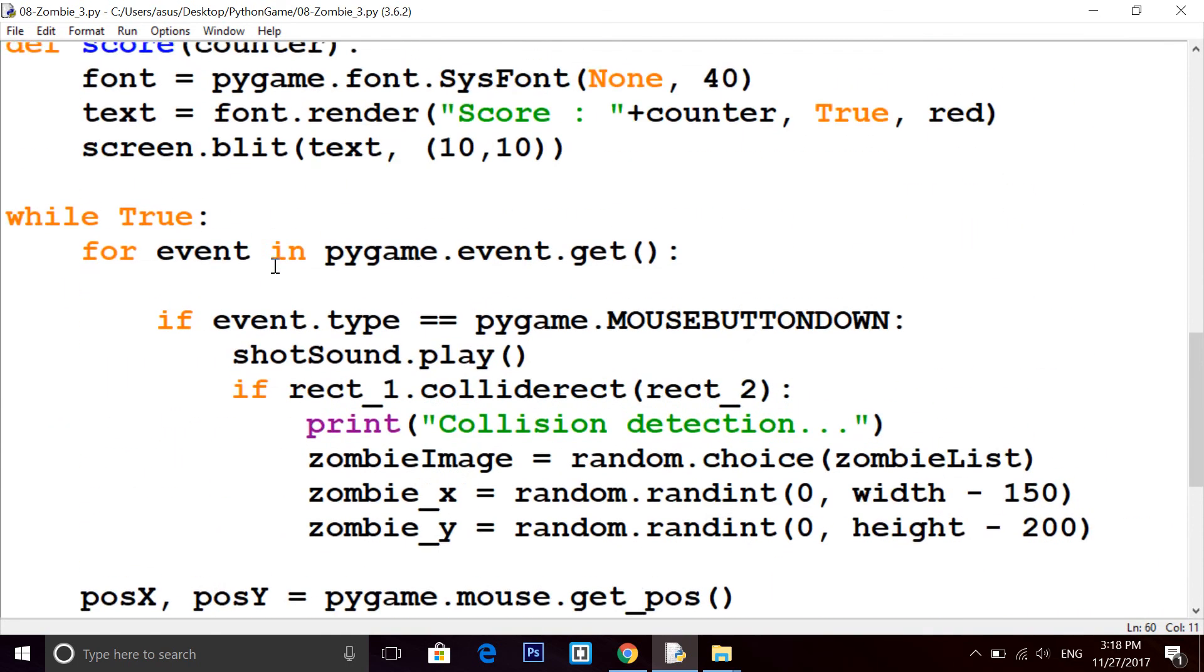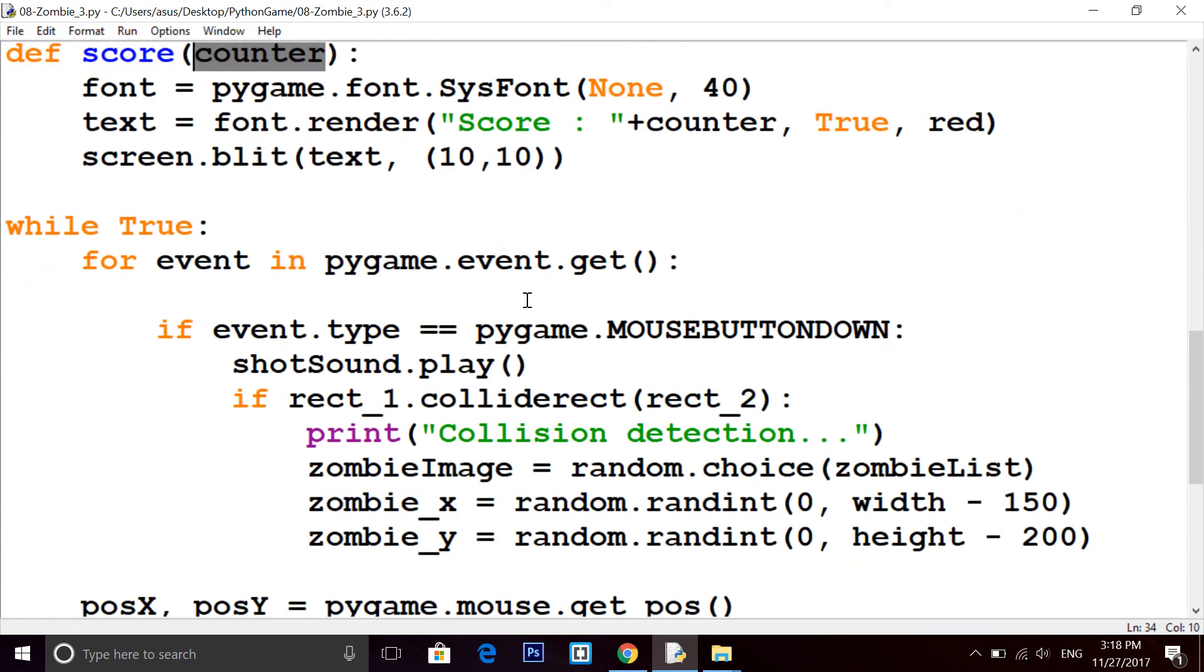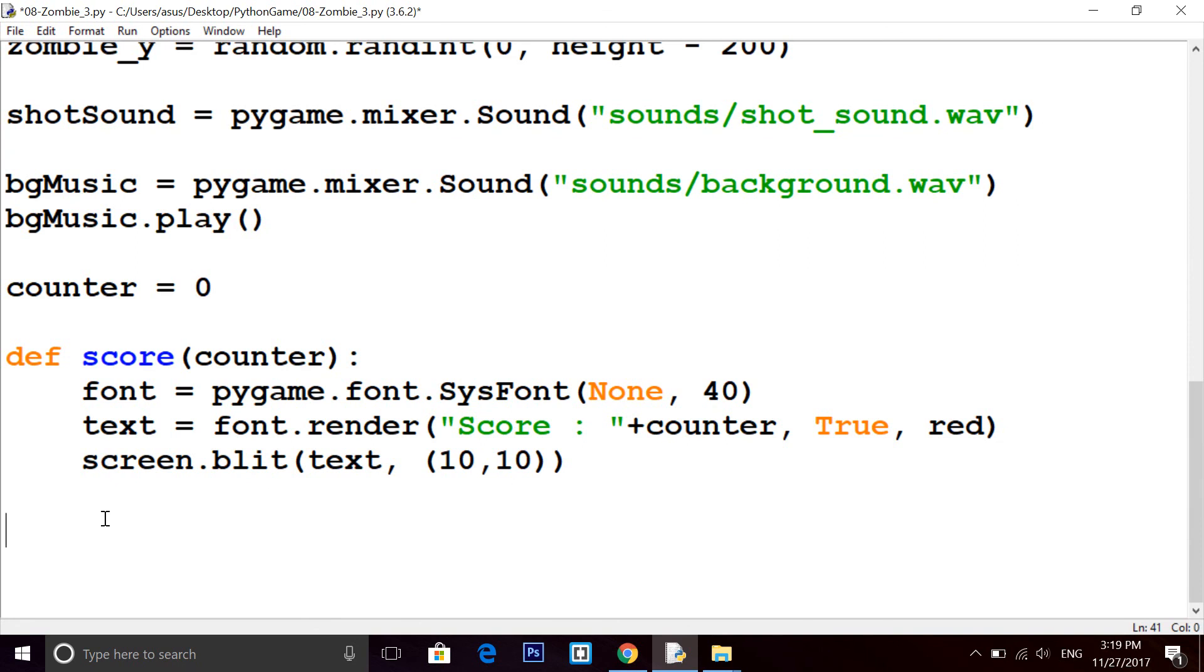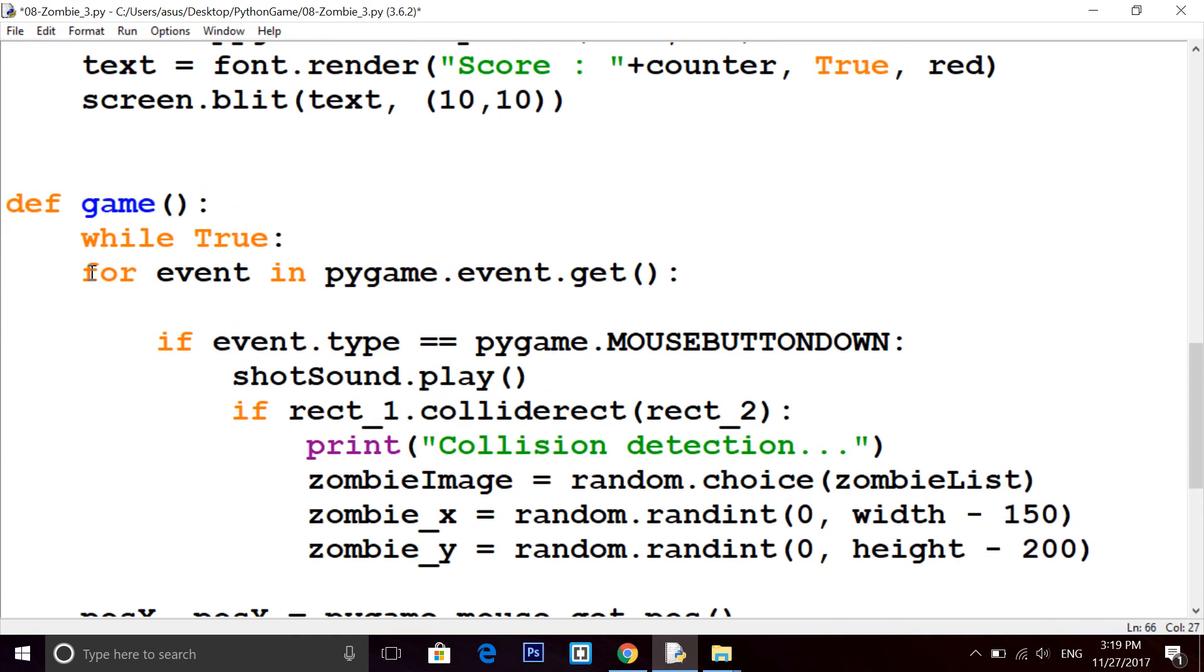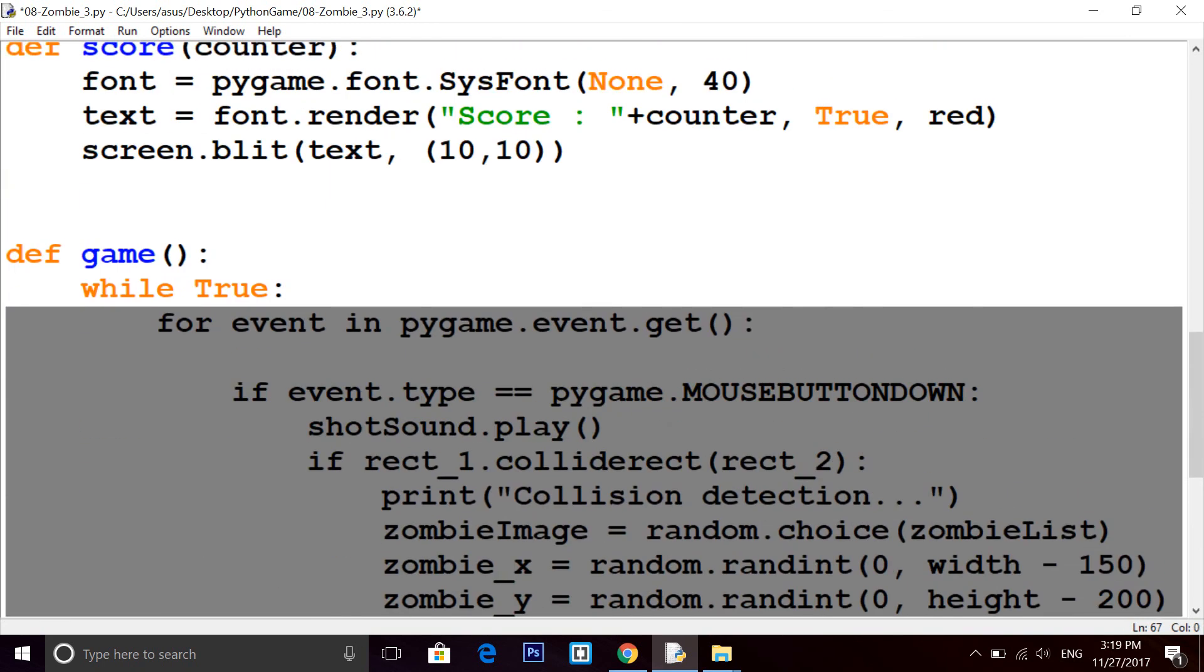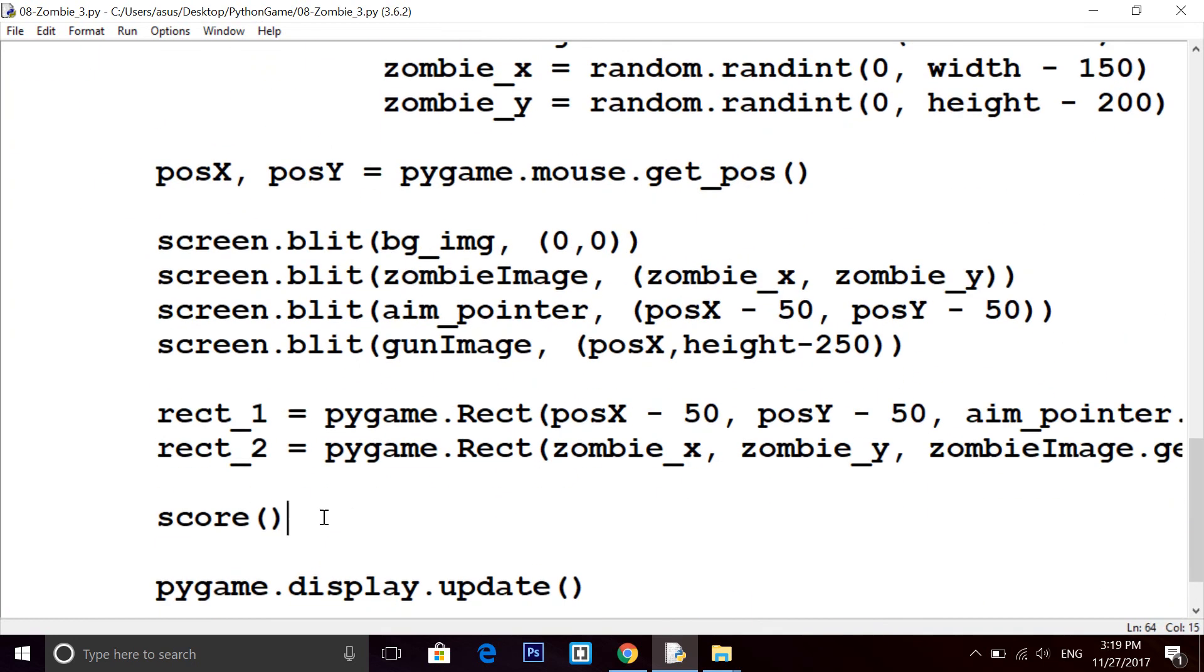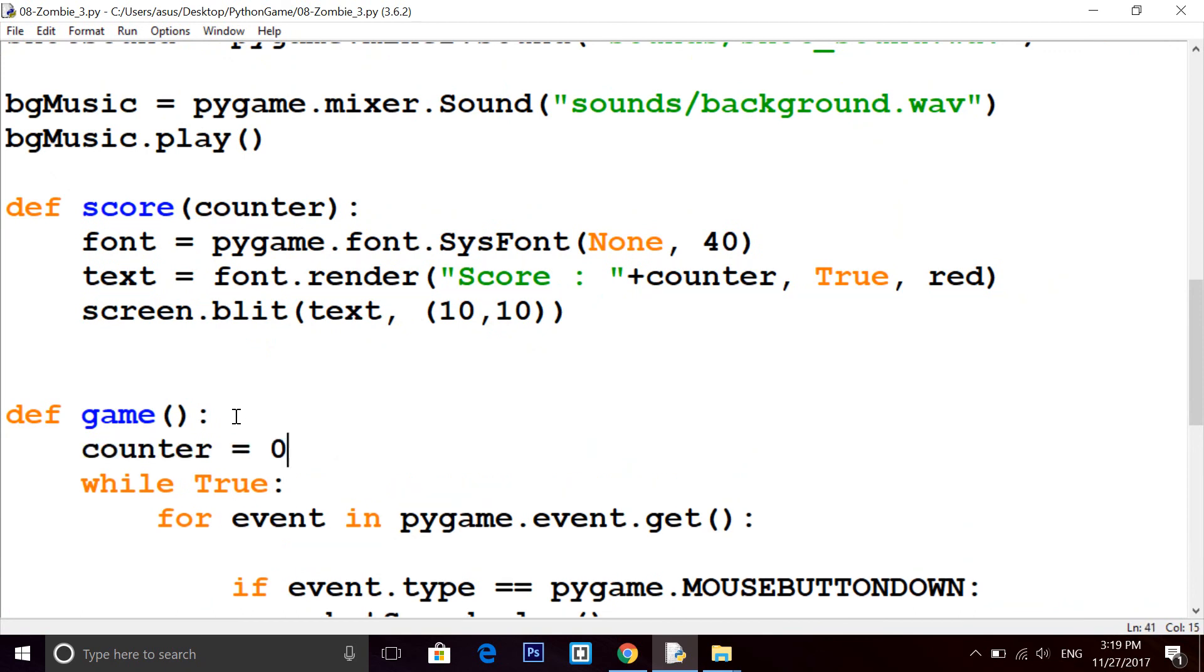We have a problem, we need a counter variable. It should increment whenever a zombie is killed. We have to take a variable counter equals to zero. One more thing you can do, you can put this whole code inside one more function, def game. Put this code here, but remember it will give error for indentation, so select this code and press tab. Now this code is under while indentation, so we have to call the game method.